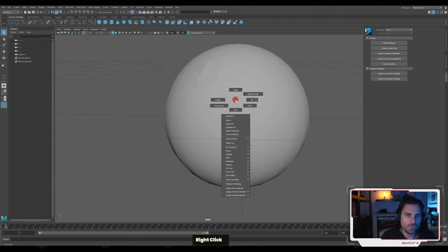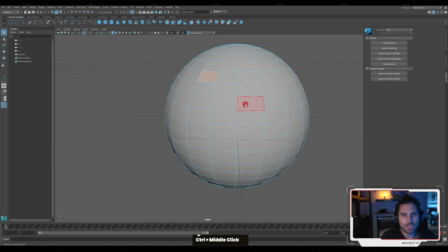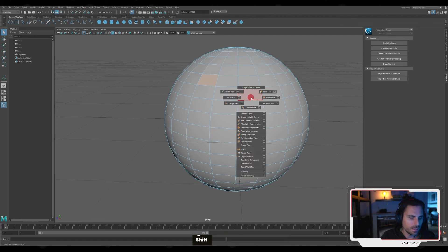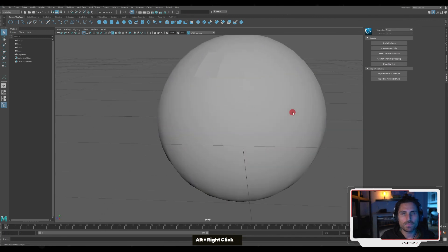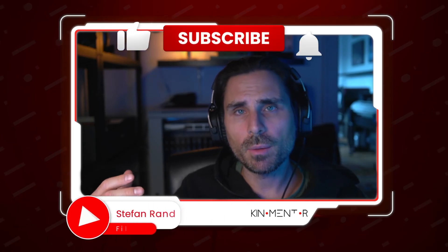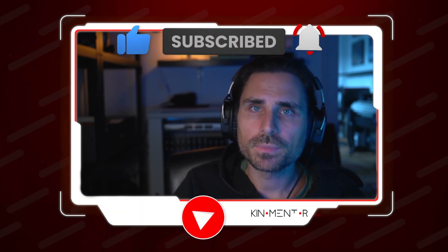By using the hotbox you're able to quickly find the options you might be searching for without the need to dig deep within the menus. Explore the marking menus — if you use them with Alt or Control you get one thing, if you press the middle mouse button you get something else, and if you use the left mouse button in combination with Shift you get different types of options. So explore the marking menus because they're very useful and try to remember how they work. That's it for the marking menus and the hotbox — don't forget to like and subscribe. See you in the next video.